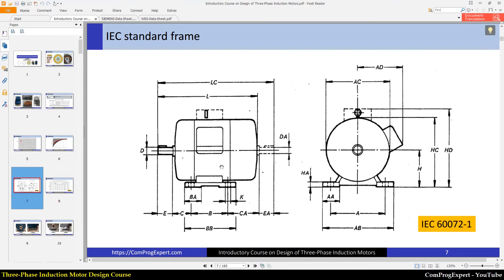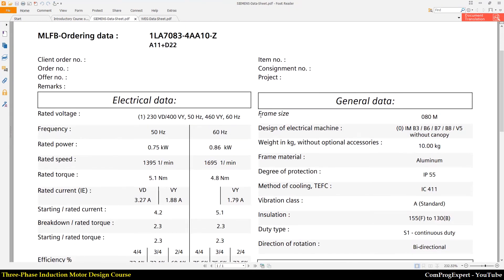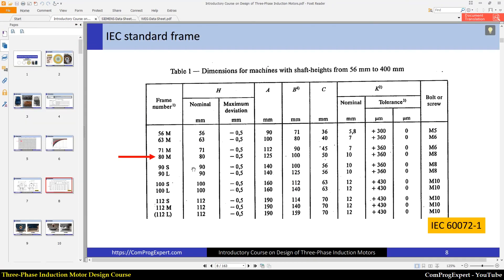I reported this table from the standard, and you can see the values of those parameters. Among these geometrical parameters, the most important one is H. The frame is known by the value of H — H shows the distance from the center point of the shaft to the ground. You can see the value of H here, which is equal to 80. For our benchmark motors the frame size is 80M — M stands for medium. We also have S for small and L for large.